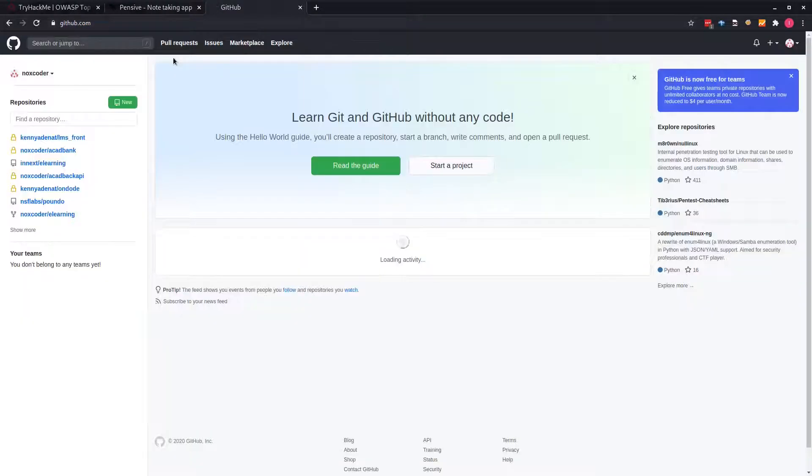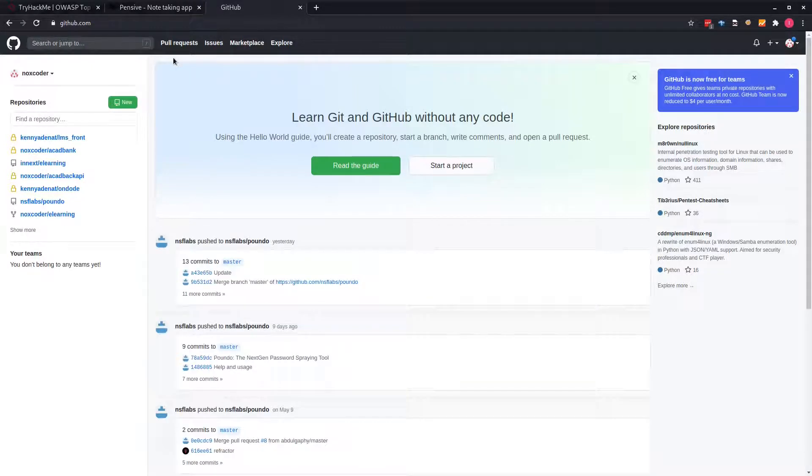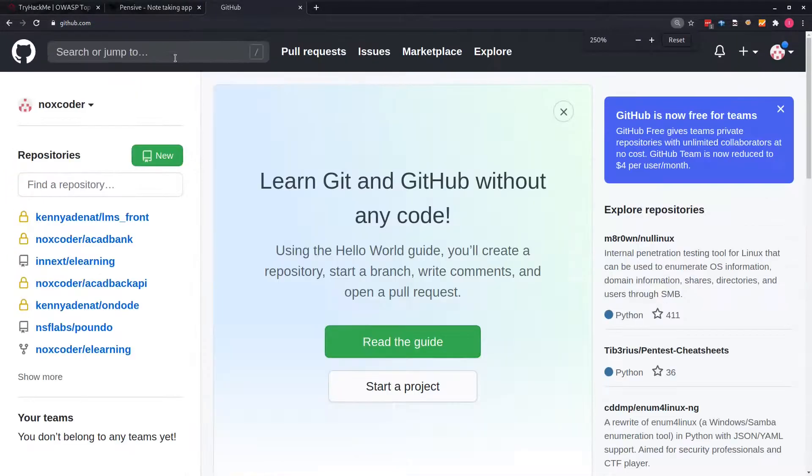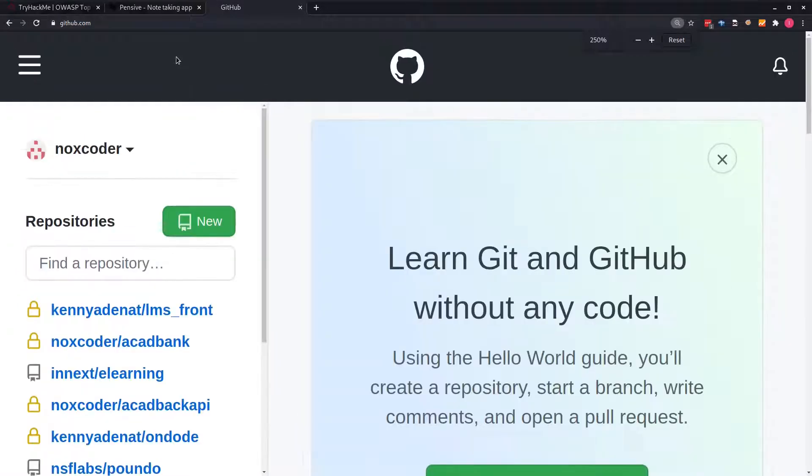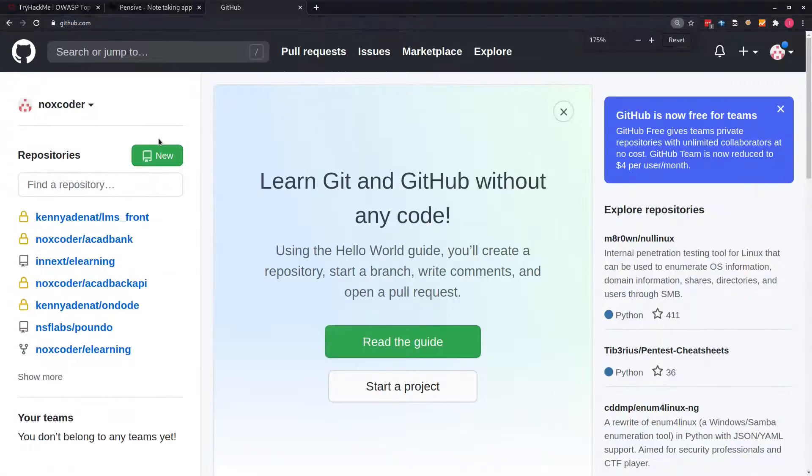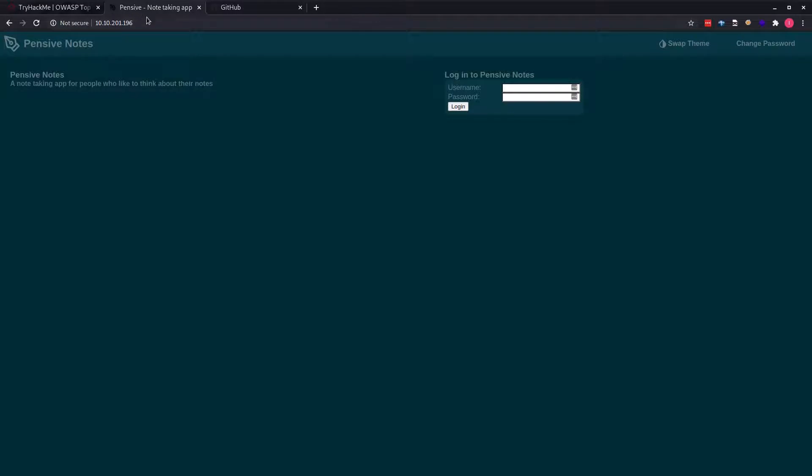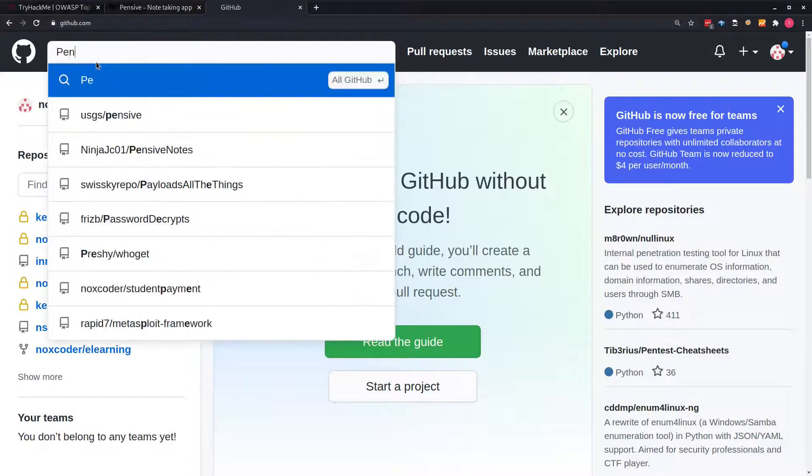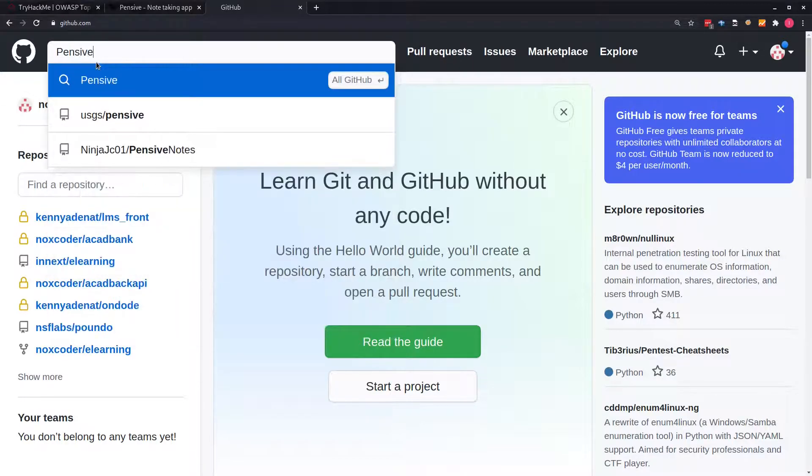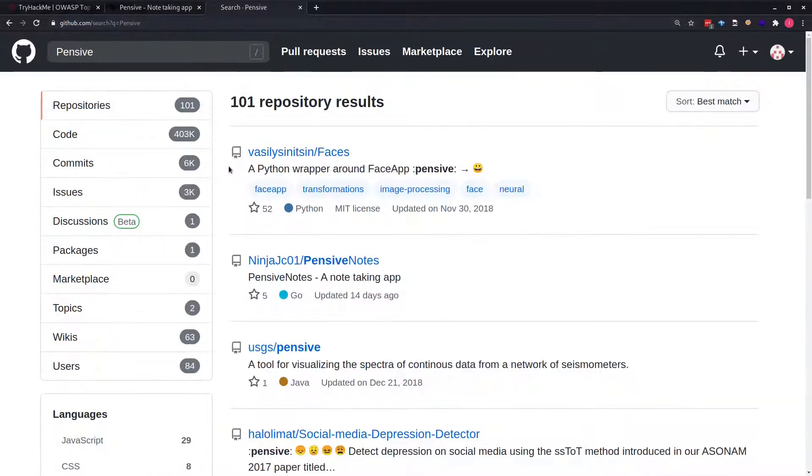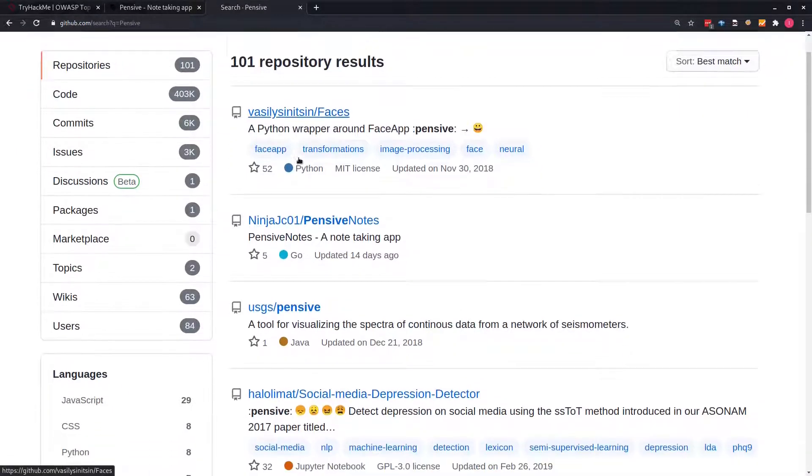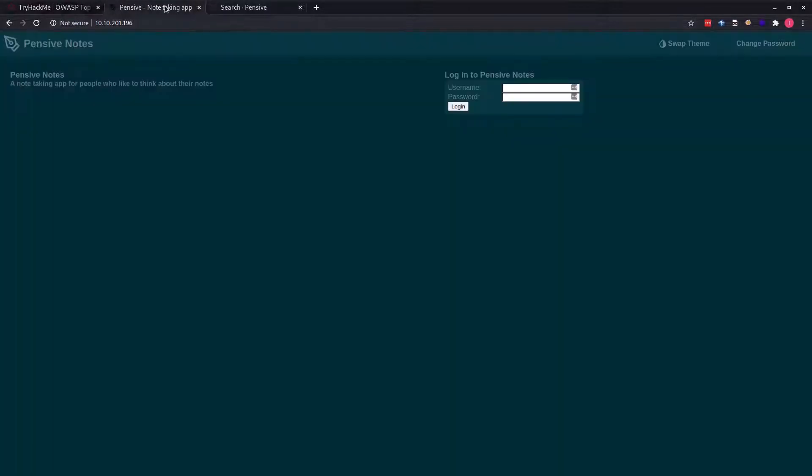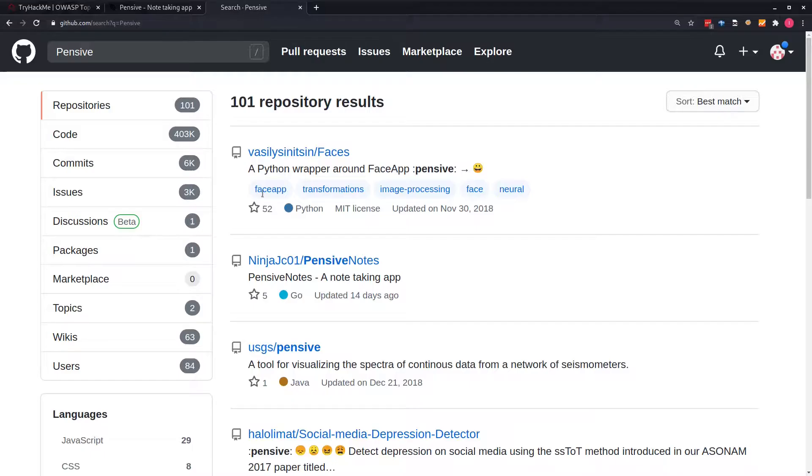On this page, using GitHub, you can actually search. The name of this is PensiveNotes. We head over here and search for Pensive. Doing this, you can look through and you can see we have this PensiveNotes, which is exactly the name of what we have here. So we check that.